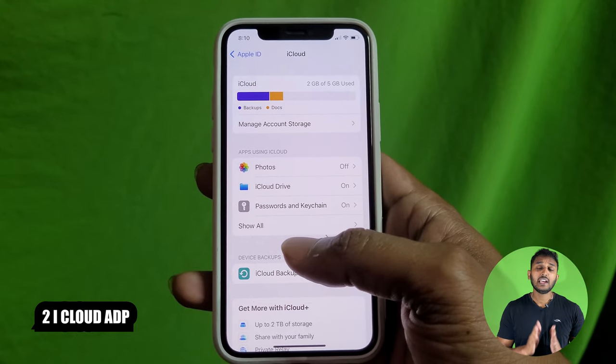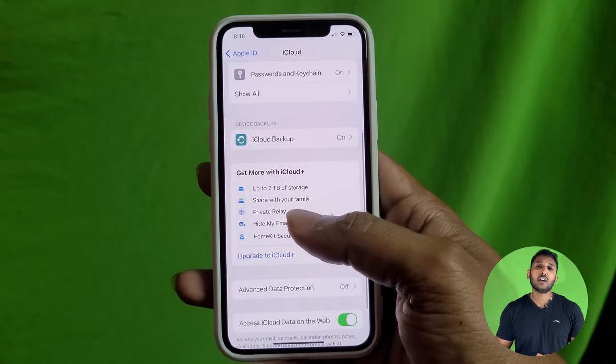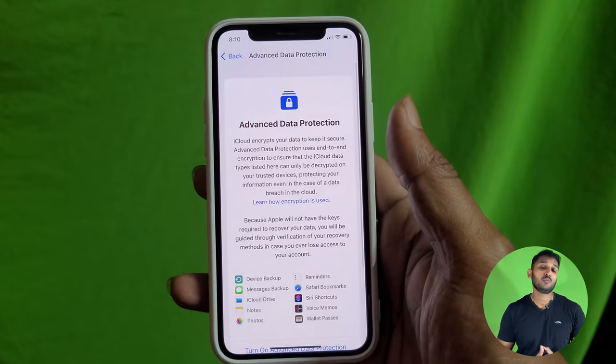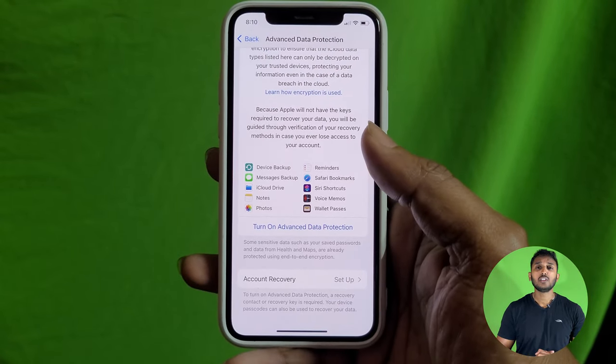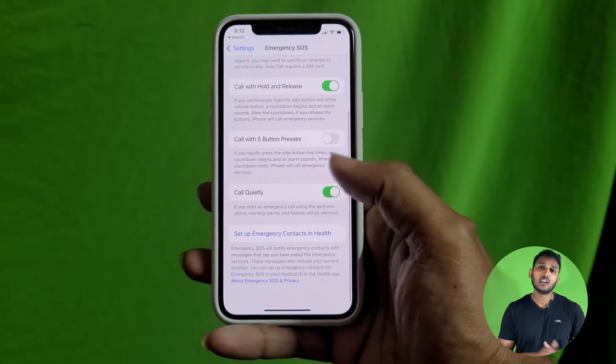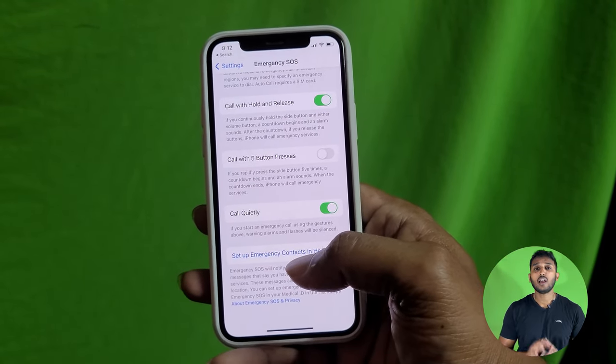What we also have is iCloud Advanced Data Protection, or ADP. If you have backup data in iCloud, you can create an encryption for all your data. You can add iCloud encryption and enable ADP. If you activate it silently, you can use this feature.